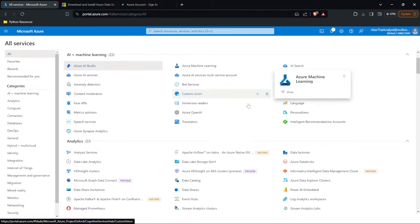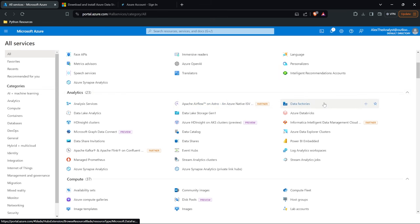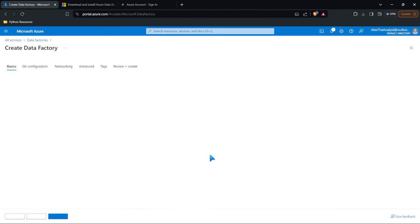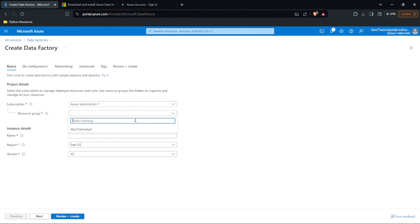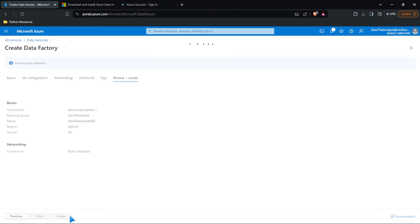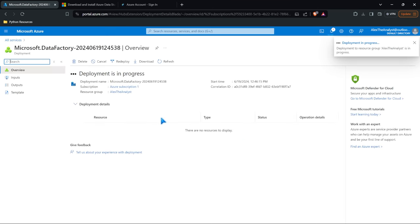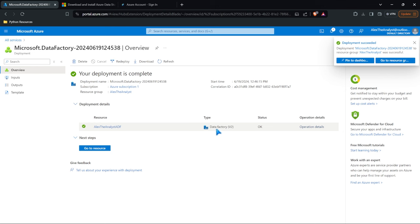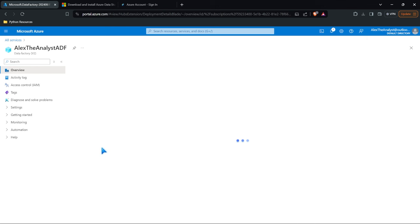Let's get started by coming down here to analytics, and under here we have data factories. Let's go ahead and click on it and create a data factory. We need to give it a name and choose our resource group. So let's call this Alex the Analyst ADF. For the region we're good, and for version we only have one option. Let's go ahead and review and create. This is going to take just a minute — and there we go, that literally took maybe 15 seconds. We've set up Data Factory version 2. Let's go to our resource.